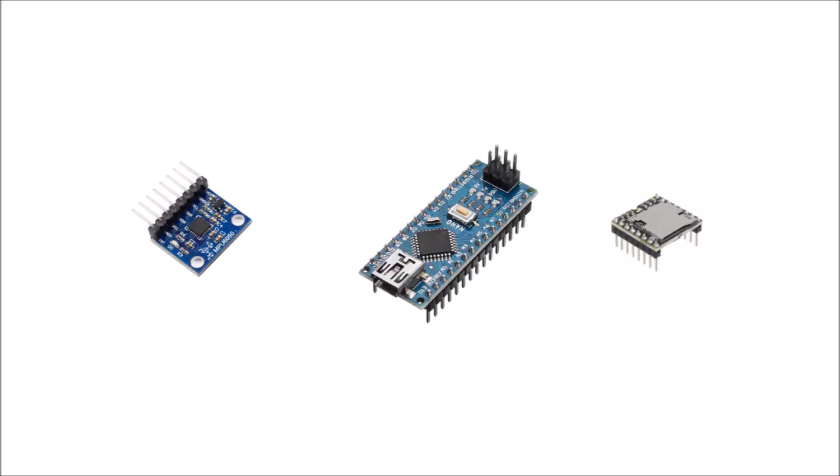So you just take your components and wire them all together. Obviously this diagram I'm showing is simplified, but you take the motion data from the sensor, run it through your code on the Arduino Nano, and then that tells the DF Player Mini when to play sounds and what sounds to play. That's a serial interface, but I won't get into that in this video.